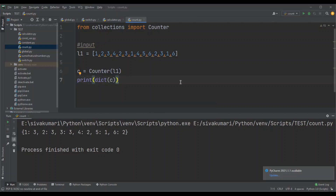In the next part, I was asked to implement the same logic without using the Counter container. Let's see how we can achieve the same result without using Counter.